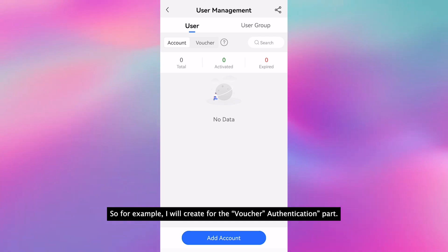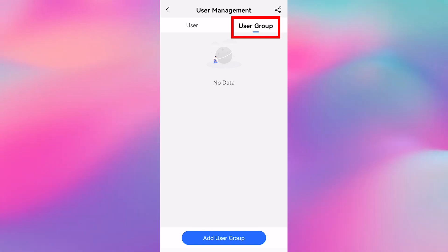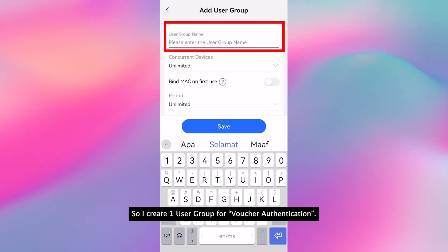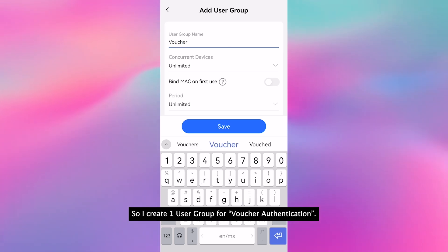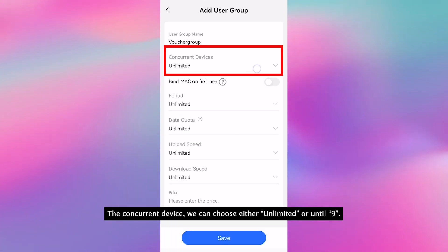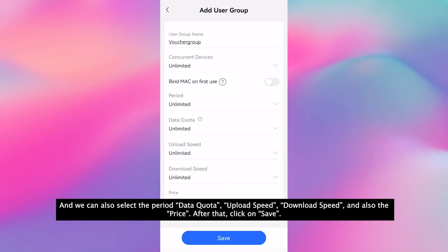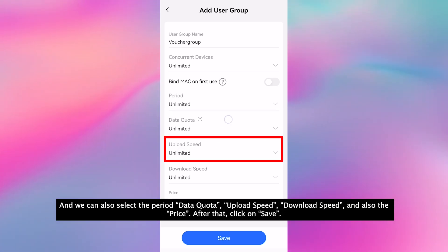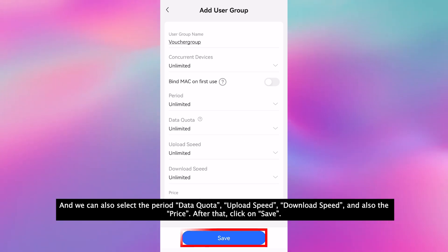For example, I will create for the voucher authentication part. First of all, we have to create one of the user groups. So I create one user group for voucher authentication. For the voucher group, the concurrent device we can choose either unlimited, and we can also select the period, data quota, upload speed and download speed, and also the price. After that, click on save.